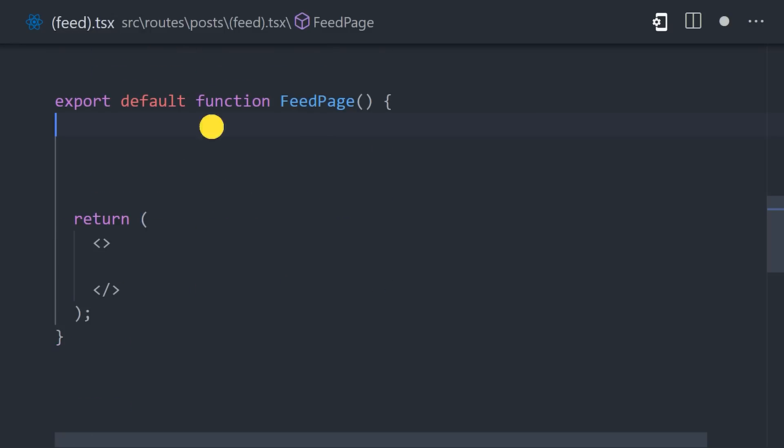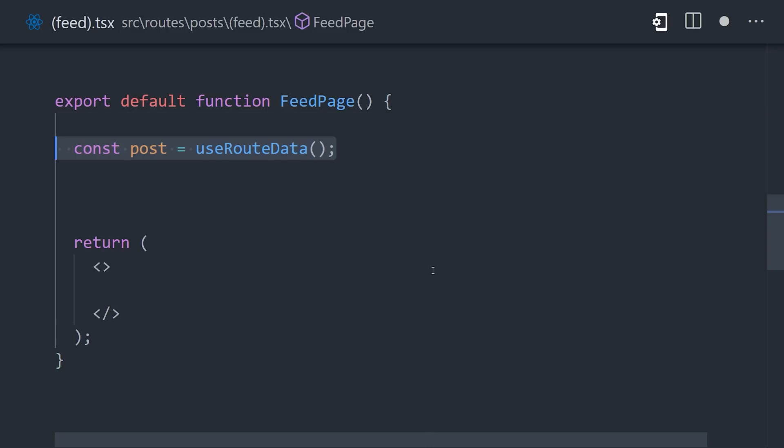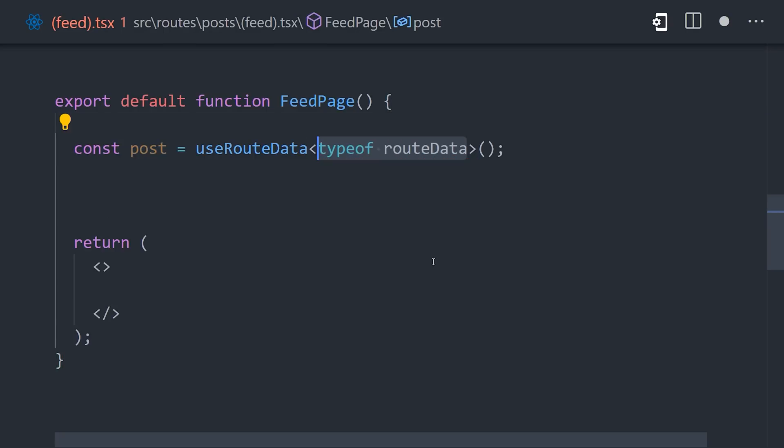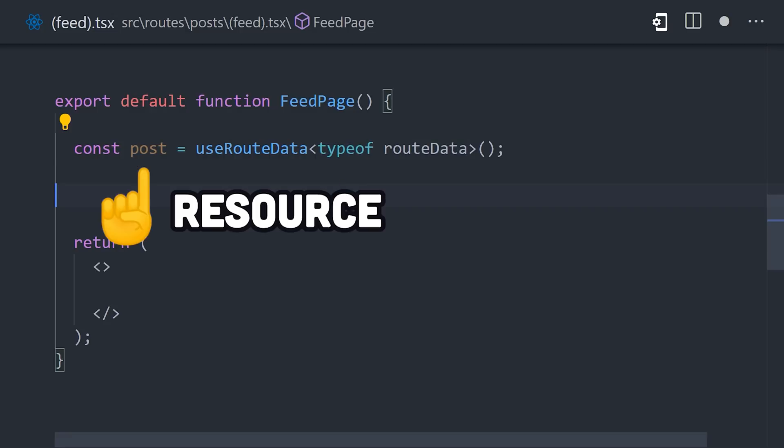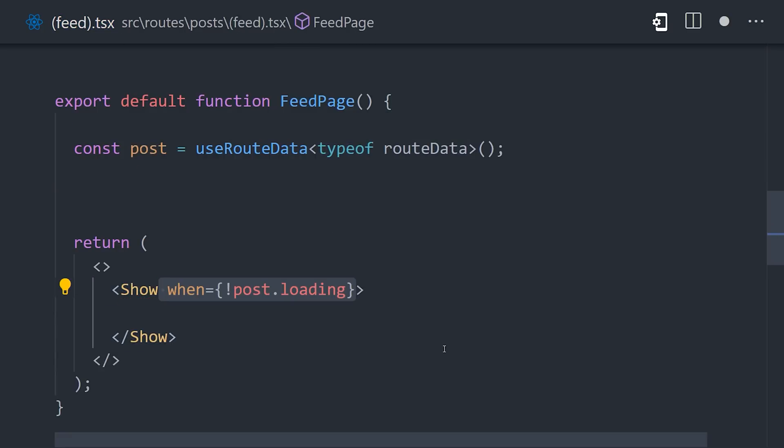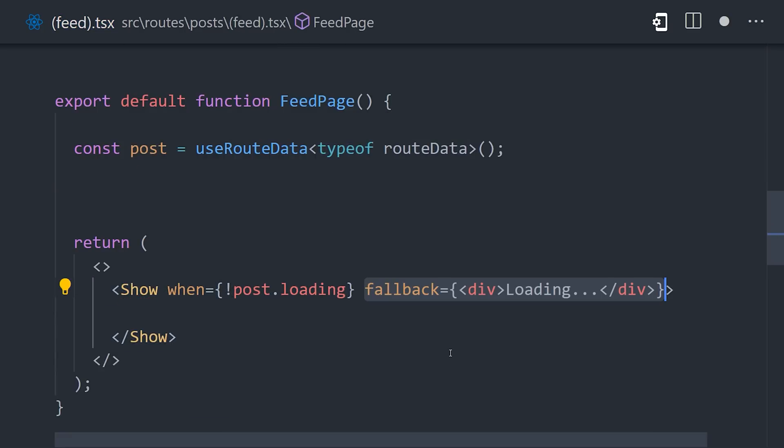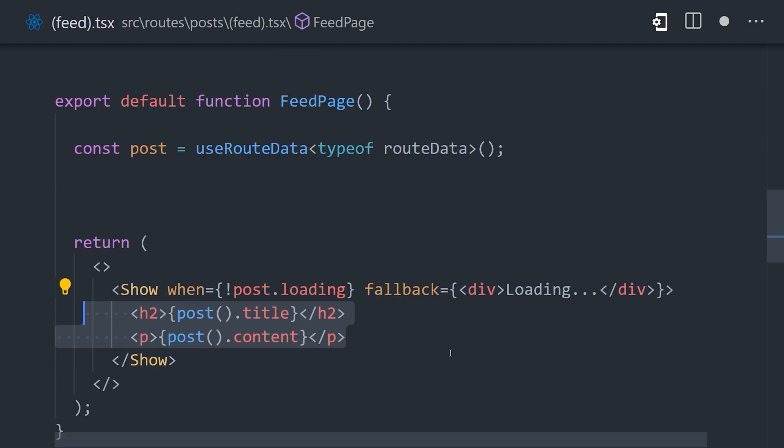But first, after we fetch this data, we can then go into the UI component and access it with the useRouteData hook, while providing us with end-to-end type safety. Now, it doesn't just return the object itself, but rather a resource. The resource has useful properties on it, like loading, that we can use with built-in components like show to easily handle the loading UI. That's extremely useful.